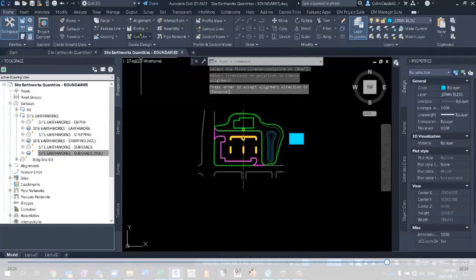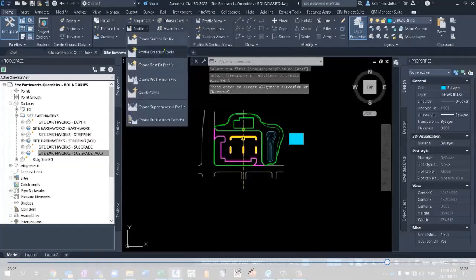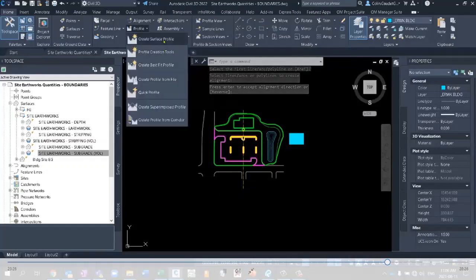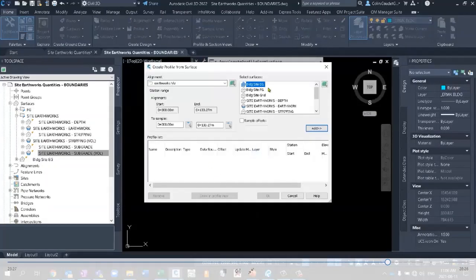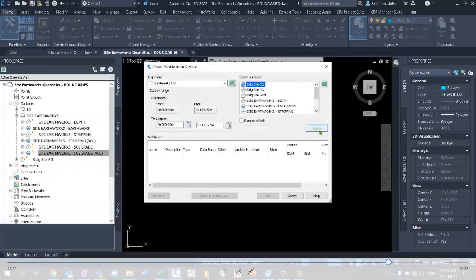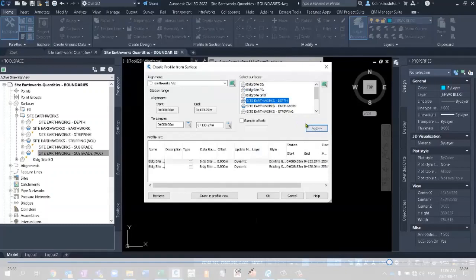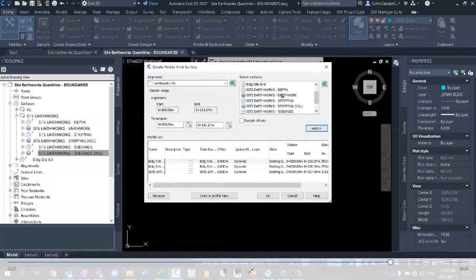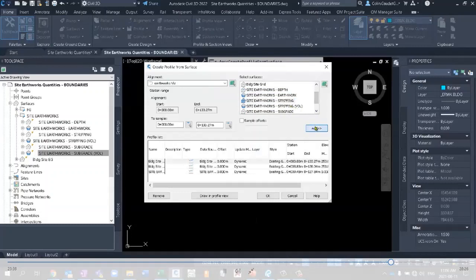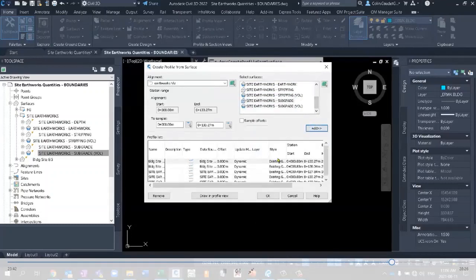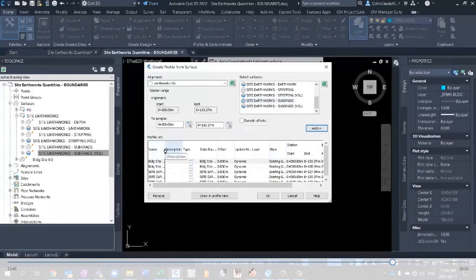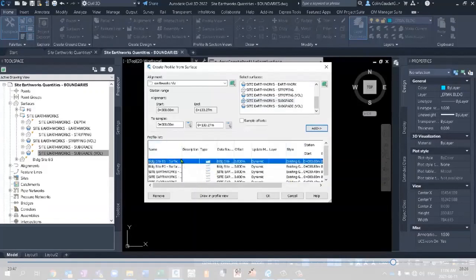And just manually come back, create an alignment from objects right here, enter, and sure. And we'll use this as Earthworks Viz. Earthworks Viz. And that looks pretty good. Okay. Then using that, we'll create some surface profiles. Earthworks Viz. Let's add existing site, FG. I would like to see the depths. I would like to see my stripping and my subgrade. That's a lot of stuff going on.